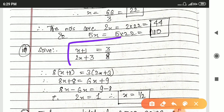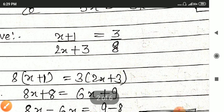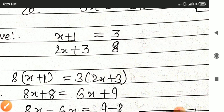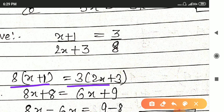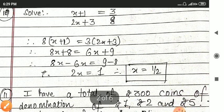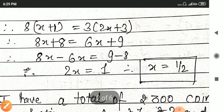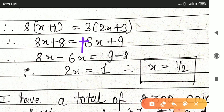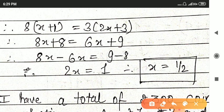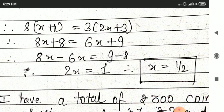Next: solve x plus 1 upon 2x plus 3 is equal to 3 upon 8. Here you have to do cross multiplication: 8 multiplied by x plus 1 is equal to 3 multiplied by 2x plus 3. Then 8x plus 8 is equal to 6x plus 9. So 8x minus 6x: the 6x goes to this side, giving 8x minus 6x, and 8 goes to the other side giving minus 8. 2x is equal to 9 minus 8, so x is equal to 1 upon 2.